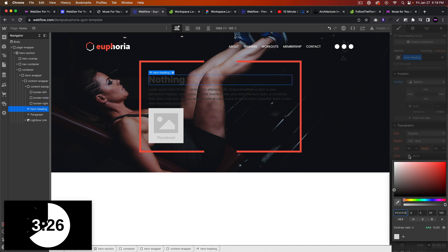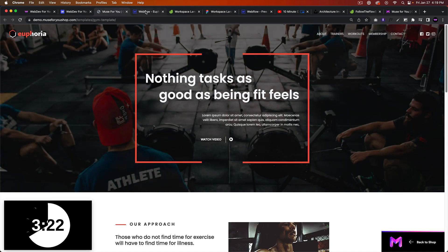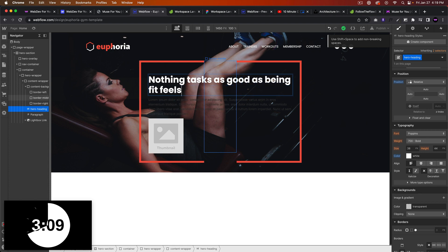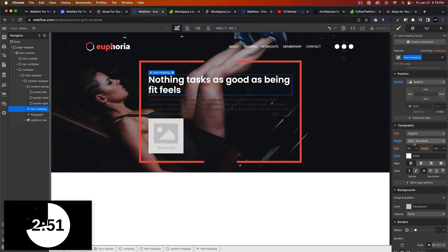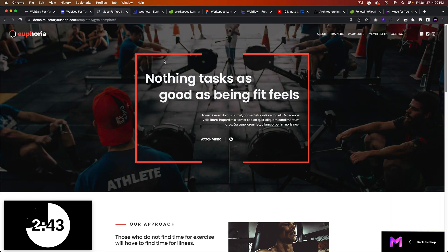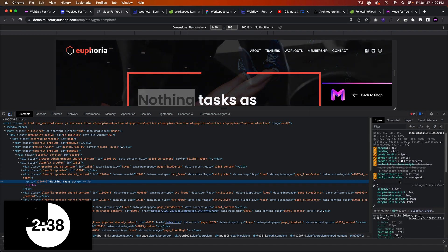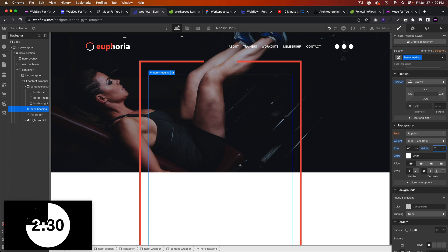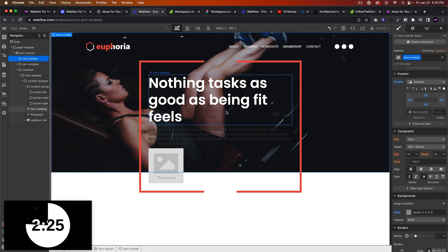We'll change the color to white. 'Nothing tastes as good as being fit feels.' Let's change the font size — I think it's semi-bold, maybe 54. Let me inspect it — it's 60 and 72. We'll do a line height of 1. The font size looks good at around 54–60.